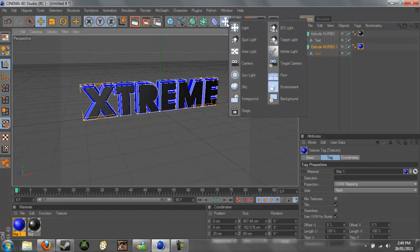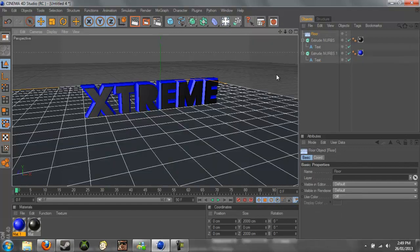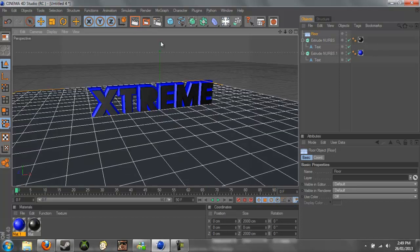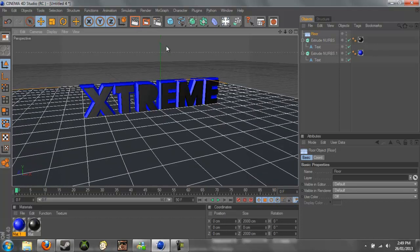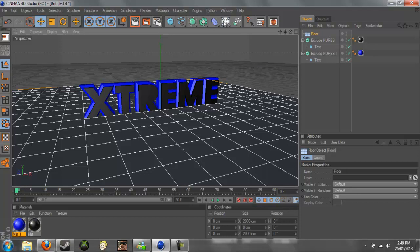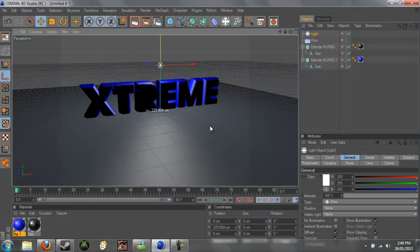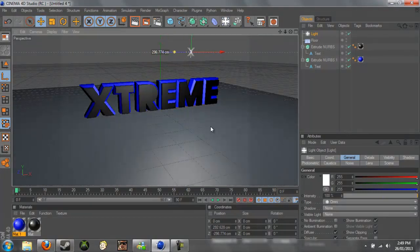So first we'll add a floor, so if you hold this down and then go to Floor, it's like a plane but it's infinite. So you can see now we have an infinite floor. And we can go and add a light now, so just click on this now. You just need to bring it up, back, and to the side a little bit.